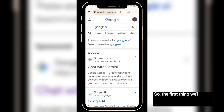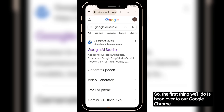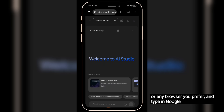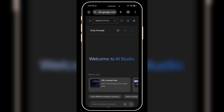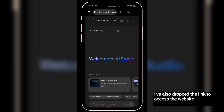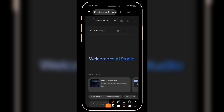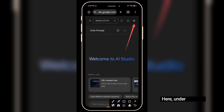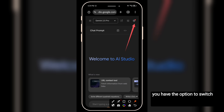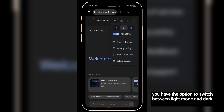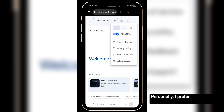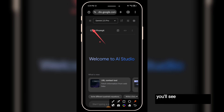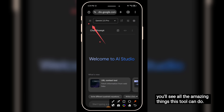The first thing we'll do is head over to Google Chrome, or any browser you prefer, and type in Google AI Studio. I've also dropped the link to access the website in the video description. This is the simple interface. Here, under settings, you have the option to switch between light mode and dark mode. Personally, I prefer dark mode. If you click this hamburger menu, you'll see all the amazing things this tool can do.